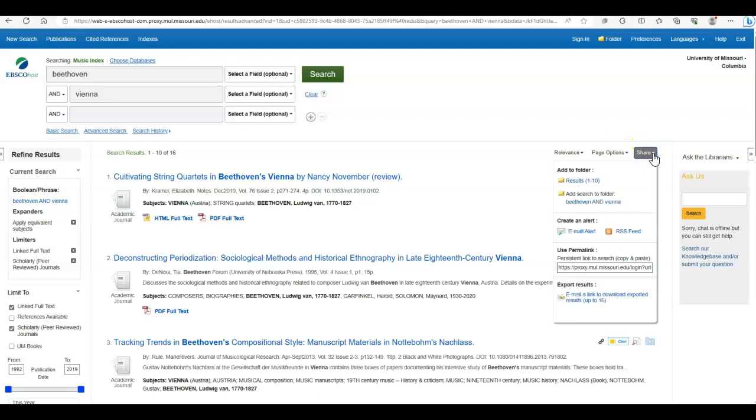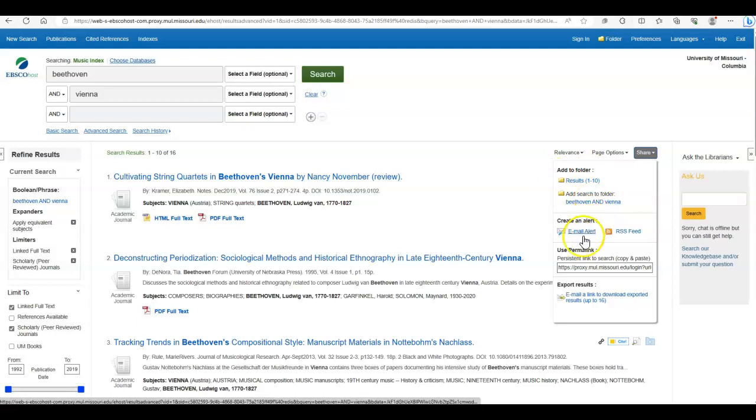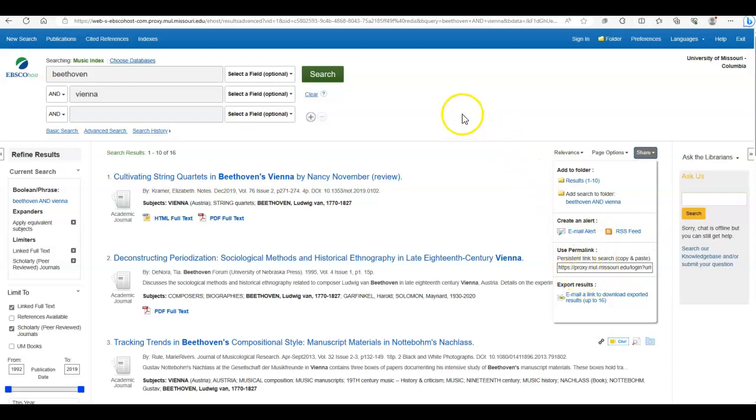I'd like to highlight this share dropdown box. It's very handy if you want to save the results of the page. You can do so here. You can save your search terms to this folder. You can create an alert so that the database will let you know if articles that match your parameters are uploaded in the future. And you can also find a permalink to this entire page here.